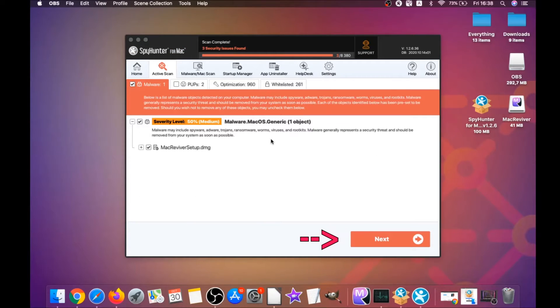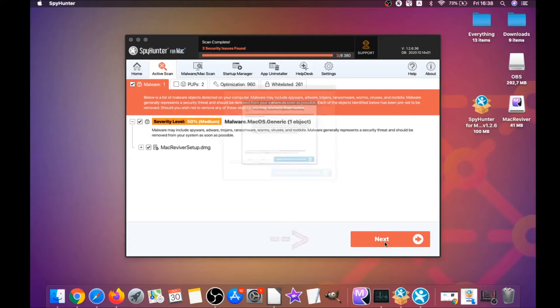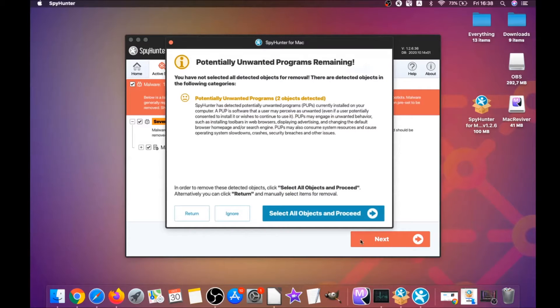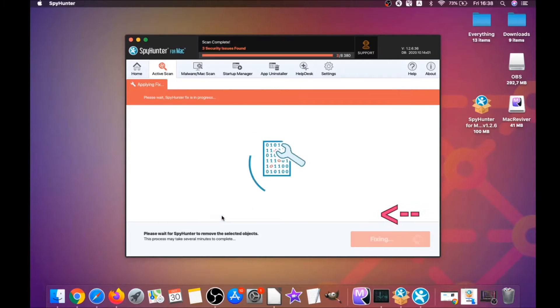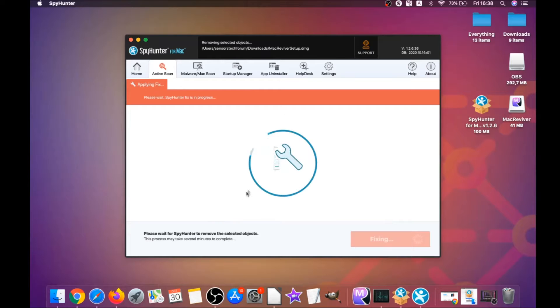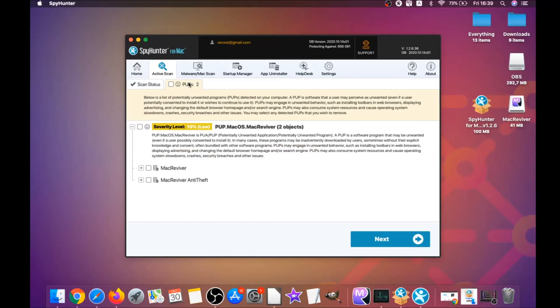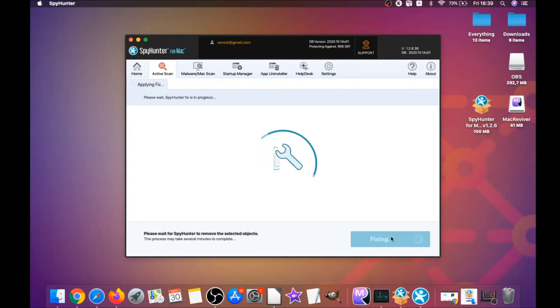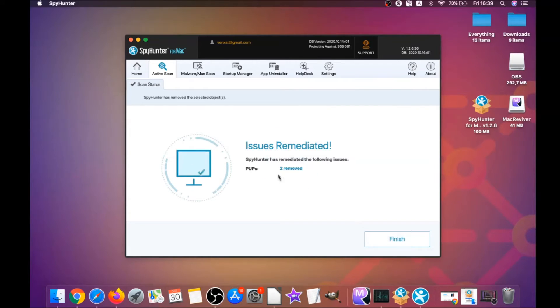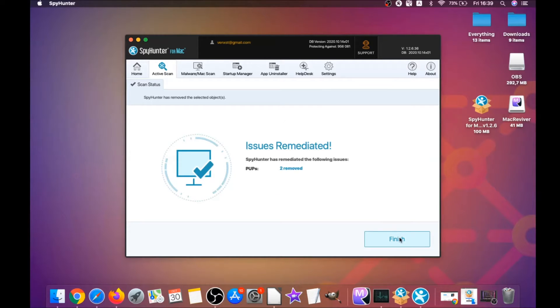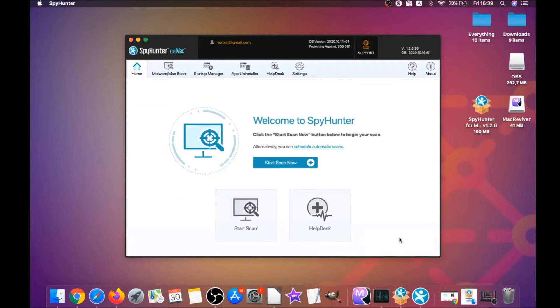And when it's done, you simply have to click on next and click on select all objects and proceed. For this video, I just clicked on ignore just to show you that it removes malware, and then you can select which unwanted software you want to specifically remediate. As you can see here, it says issues remediated, and then you click on finish. And that's it, yes, you're done.